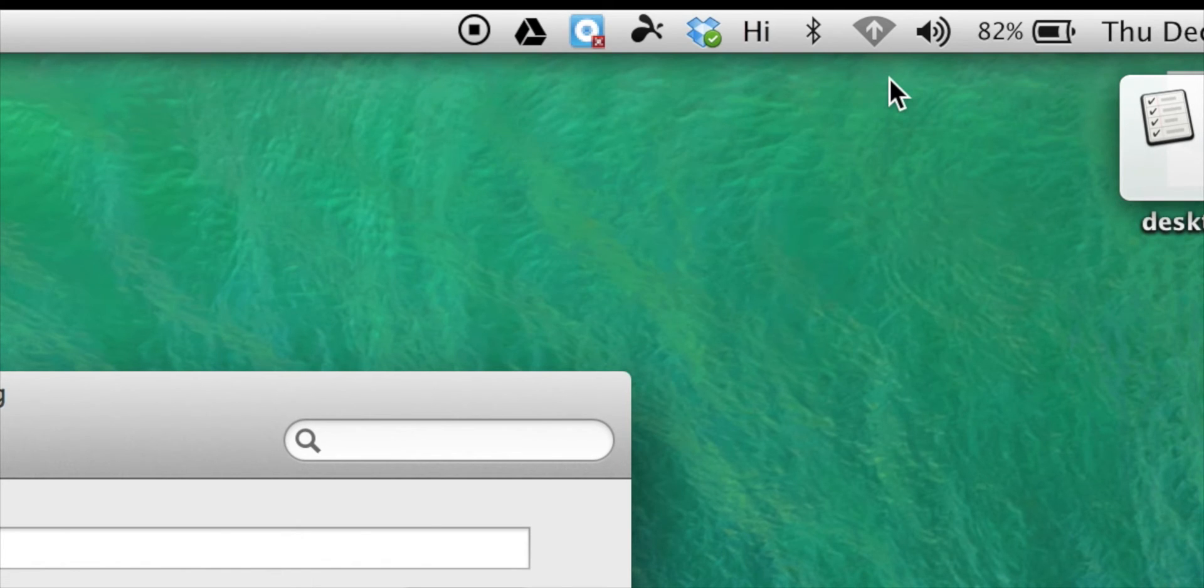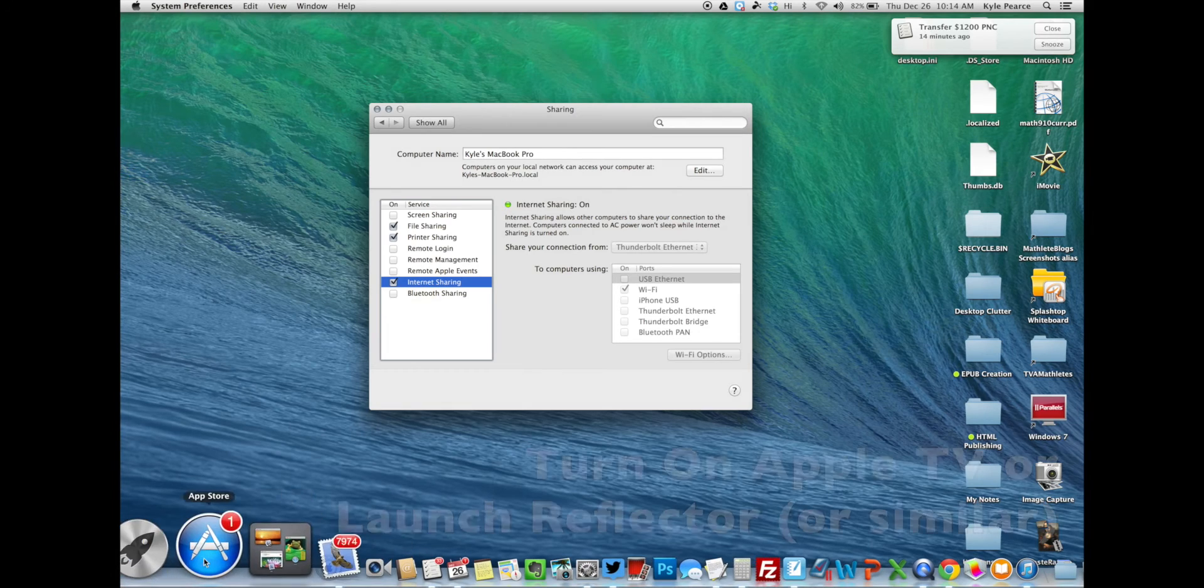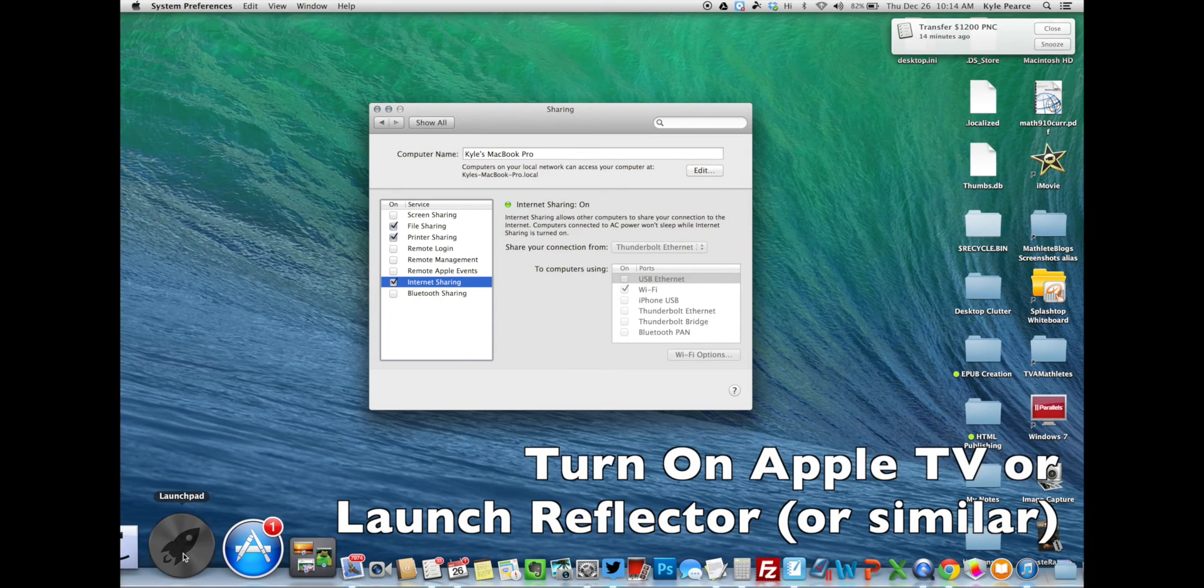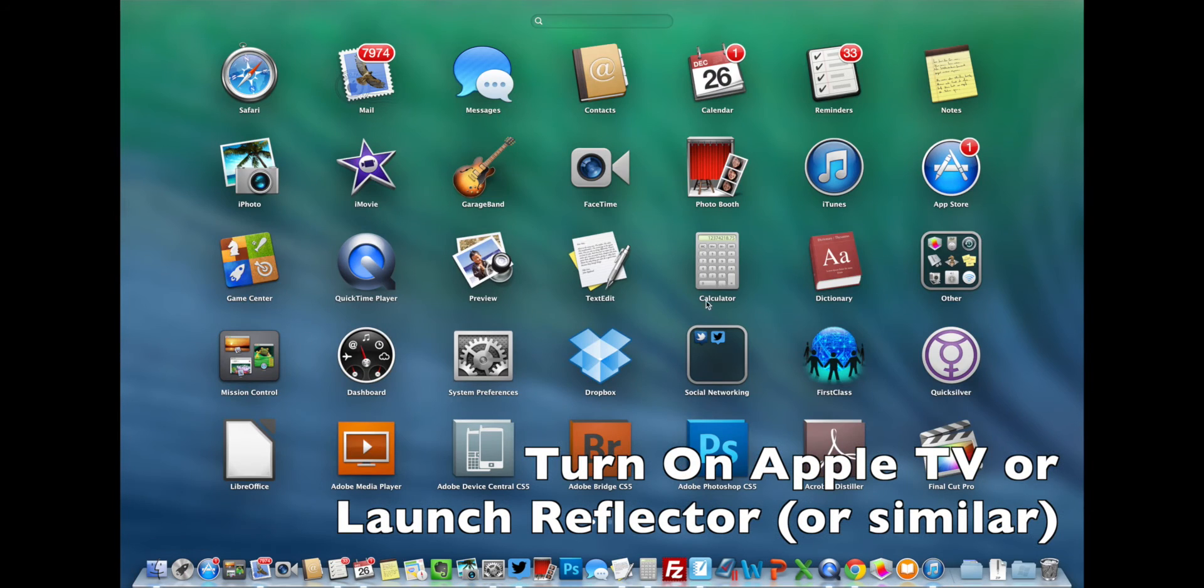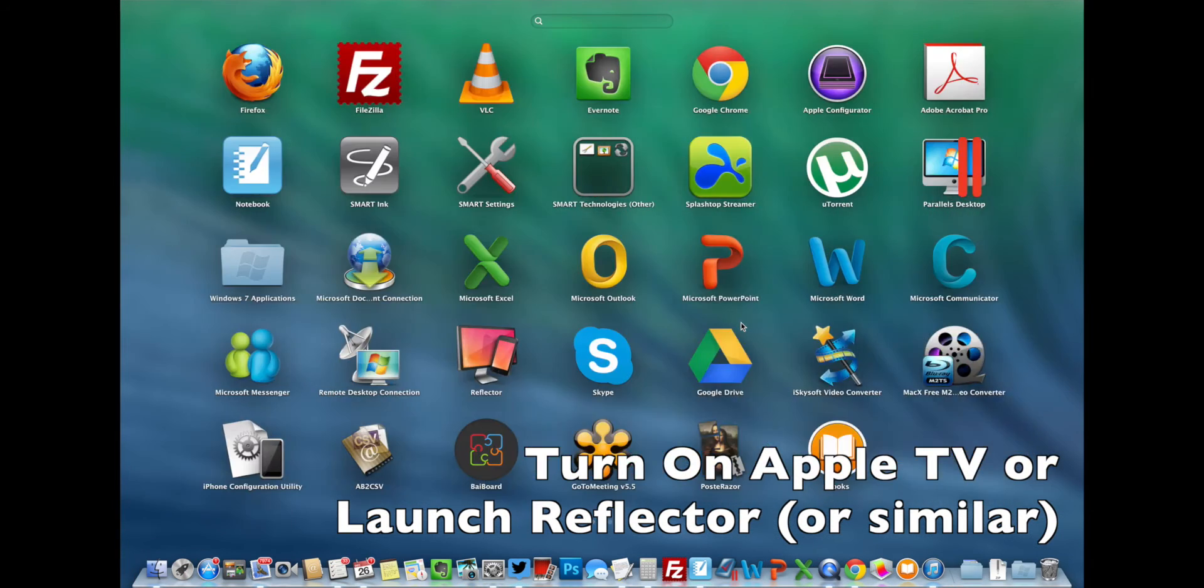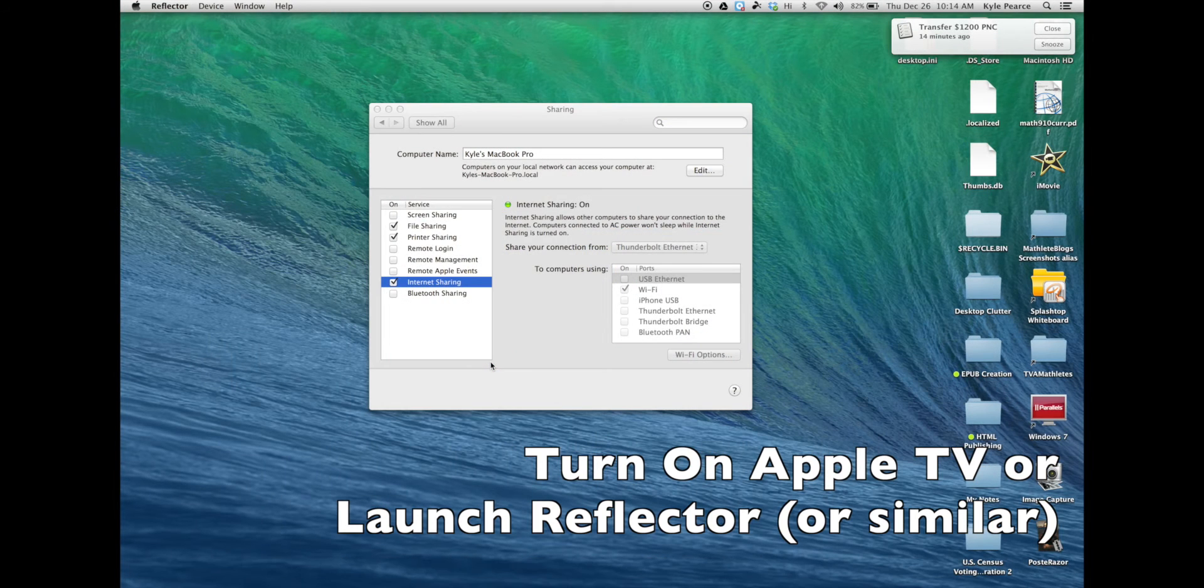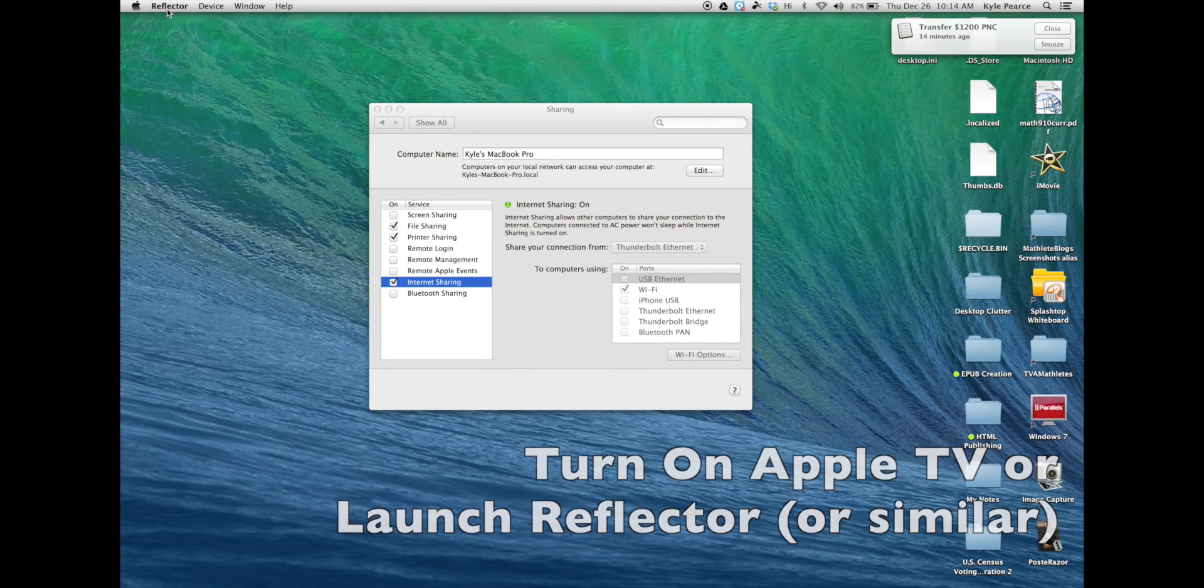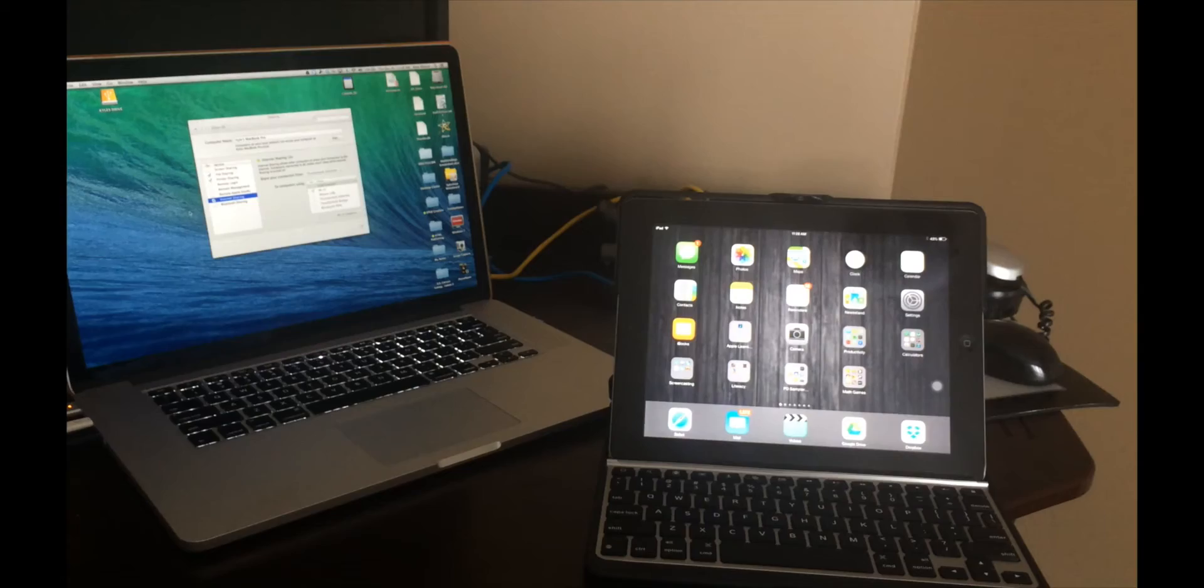I'm now going to launch Reflector on my MacBook Pro. However, Apple TV, AirServer or any other AirPlay option would now be able to connect to this network for iPad or iPhone mirroring.